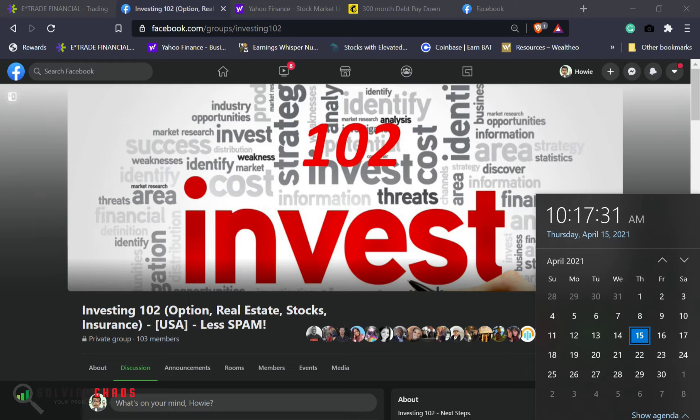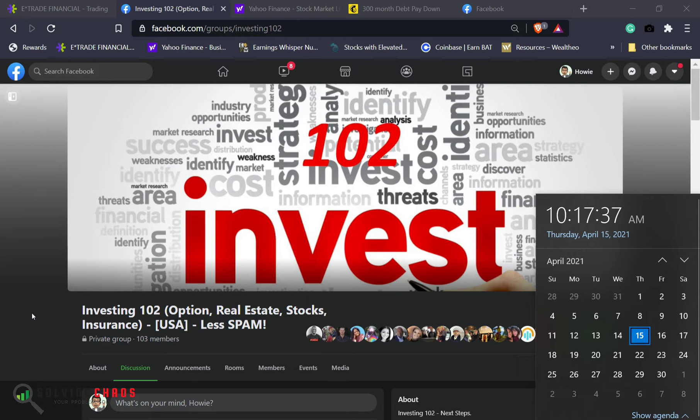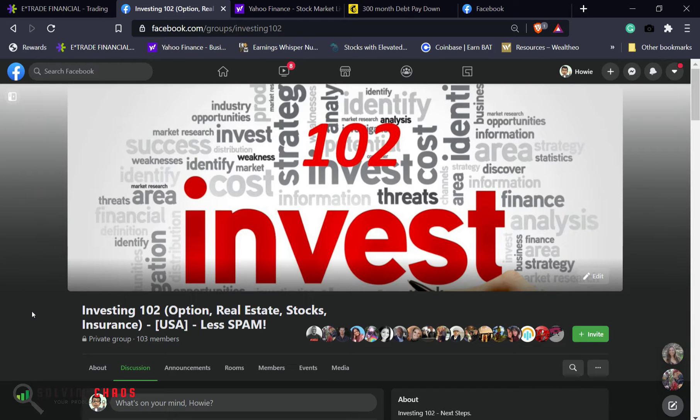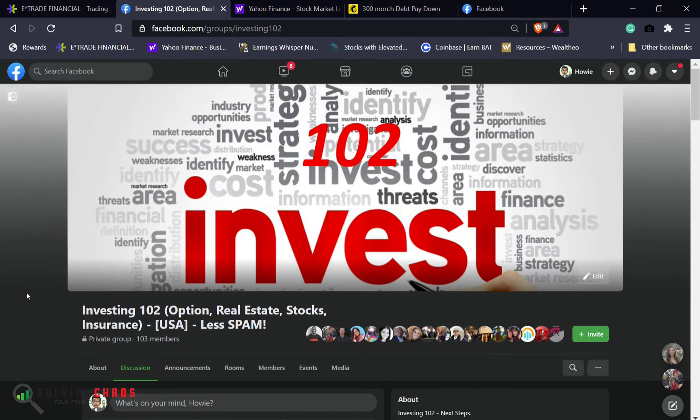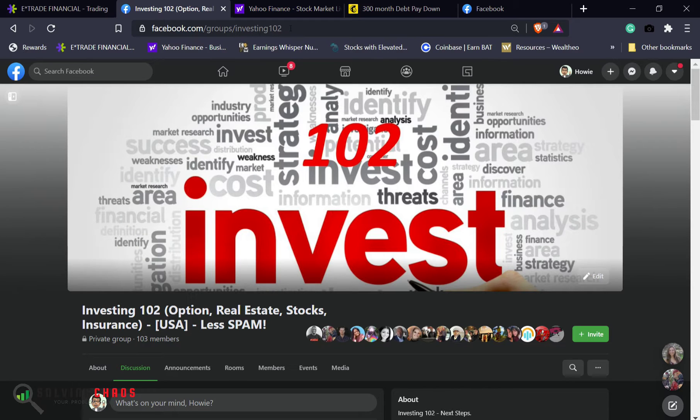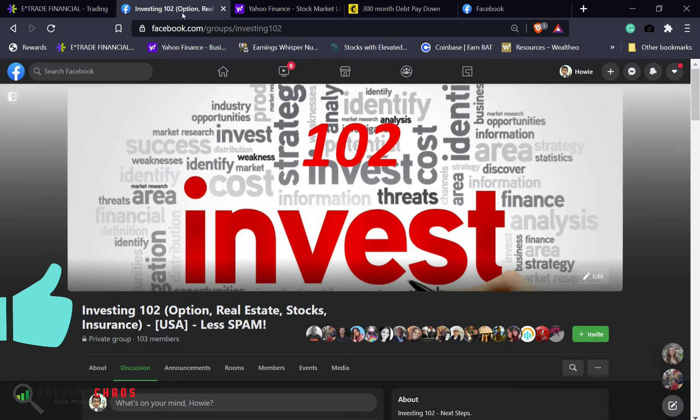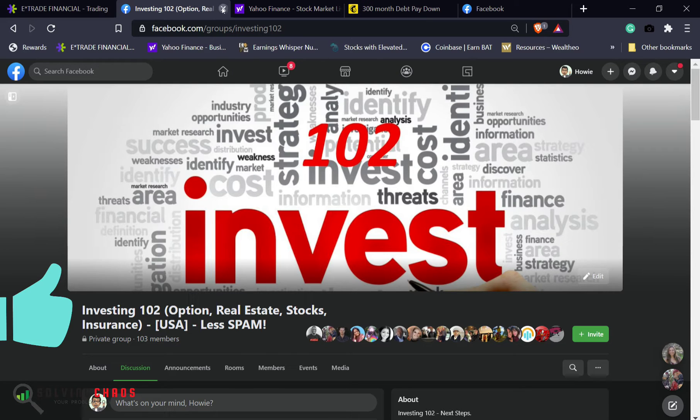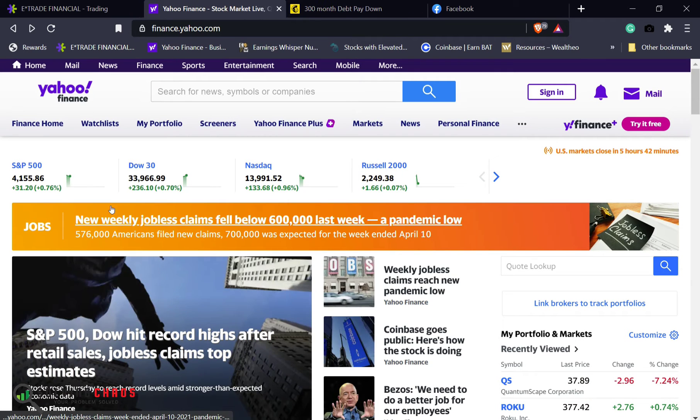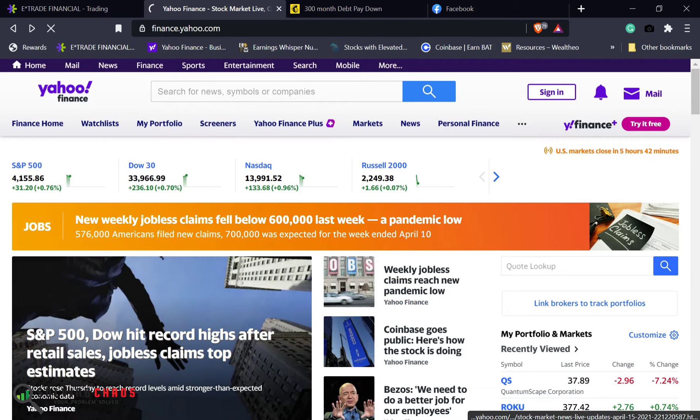This is week number 15 of the trading year. I want to do some trades this morning and talk through some of the things that I did yesterday that I did not record. But before we do so, as always, please join Facebook group 102 if you are on Facebook. If you are on YouTube, obviously hit the bell, like, and follow my YouTube channel.